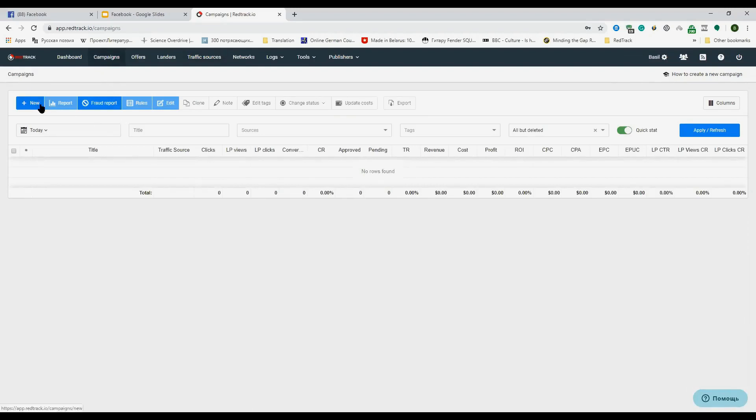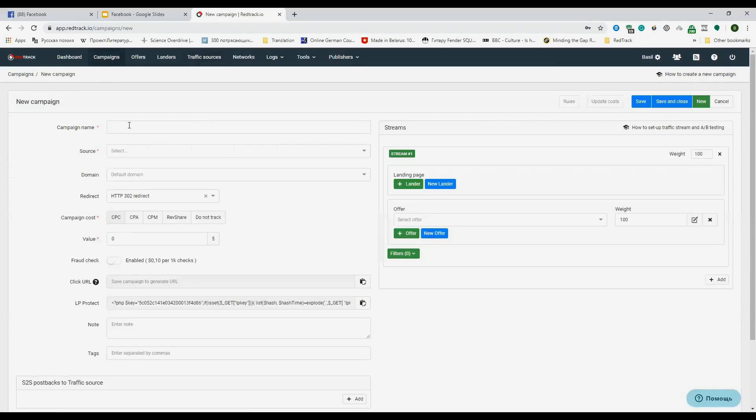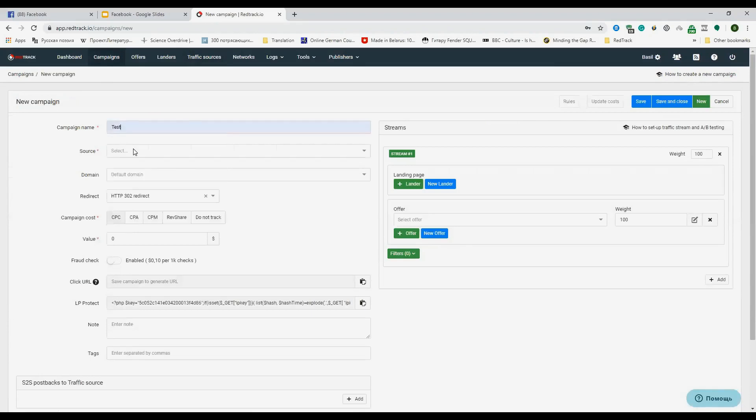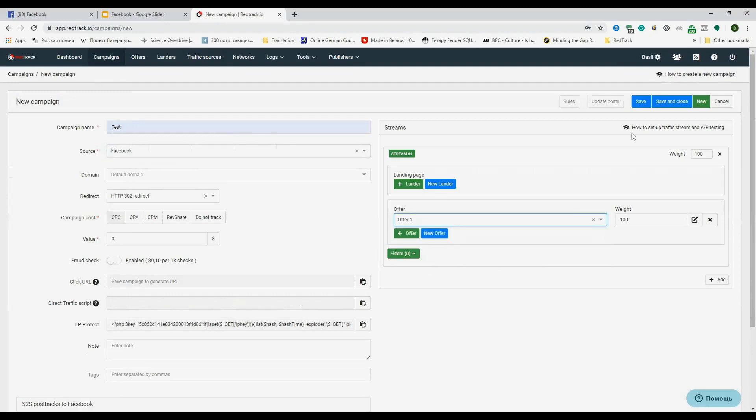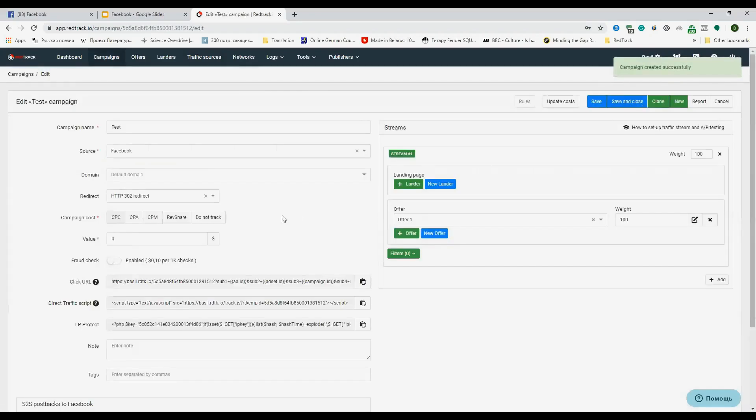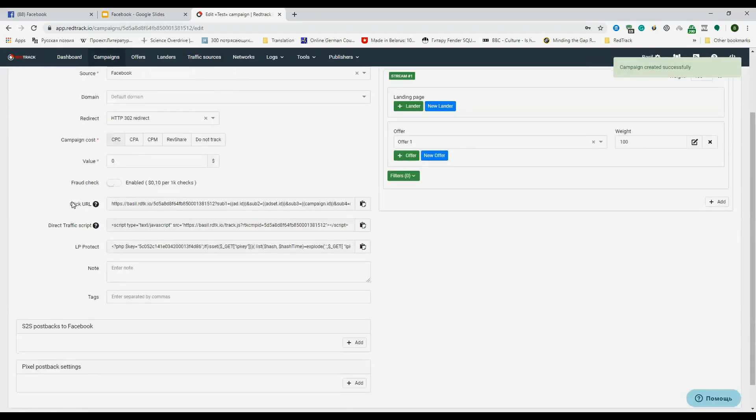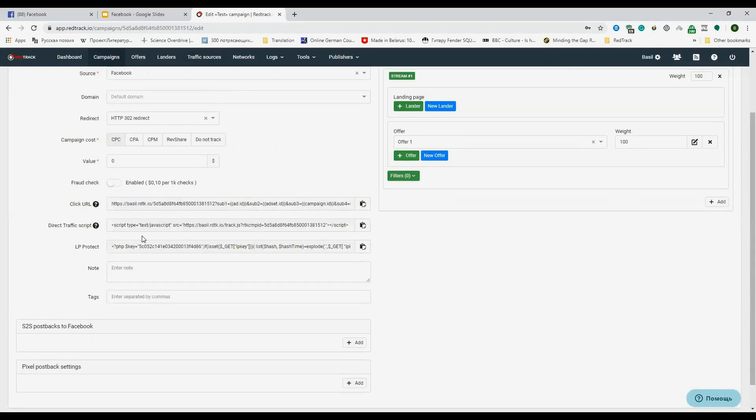So click on new. Campaign would be test and source Facebook. As for offers, I like this one and click on save. As you see, both tracking link and the direct traffic script are generated.